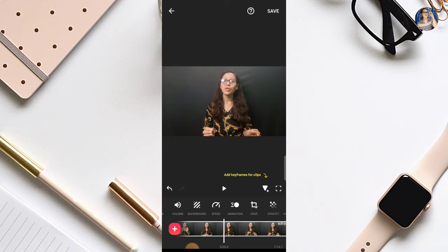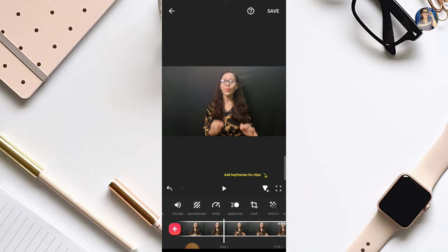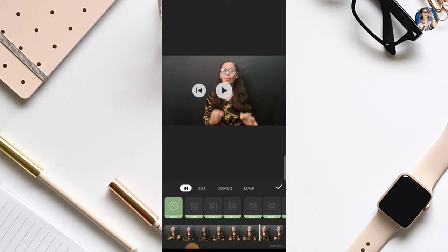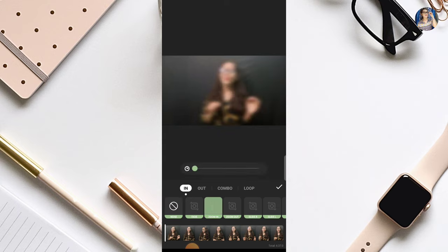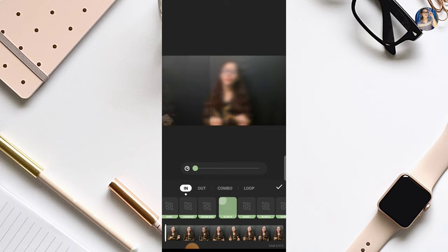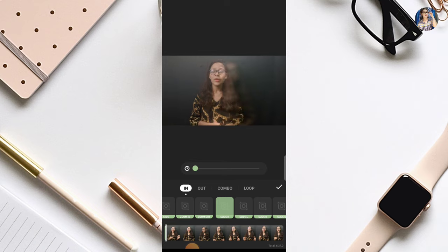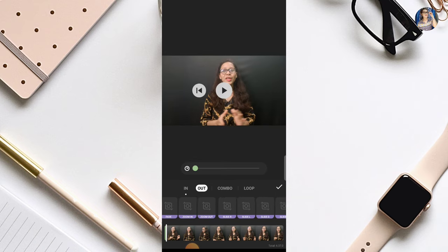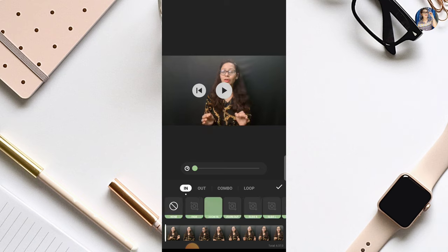Besides this, you can also use animations in your video — like the zoom effect you may have seen in videos. All those things are available here in the animation option. You get many animations here — like zoom in, zoom out — and you can also adjust how many seconds you want. There is also slider, and in out animations many more options are given. In combo animations also you get some options. You can use any animation you like. Using animations makes your video look more professional. We will OK this.